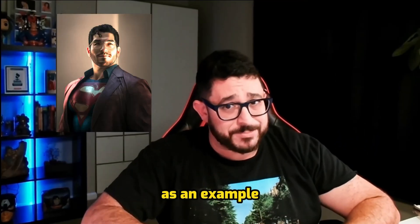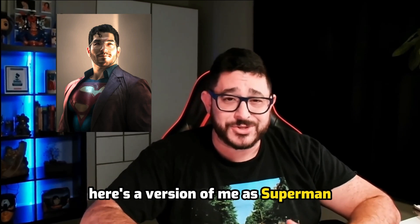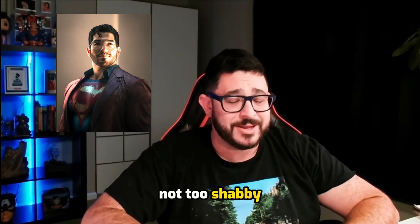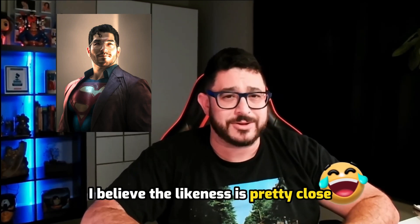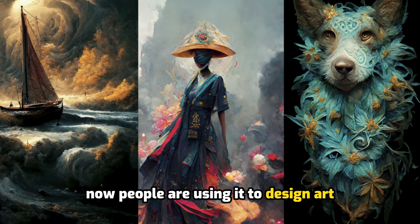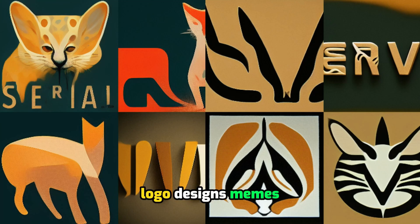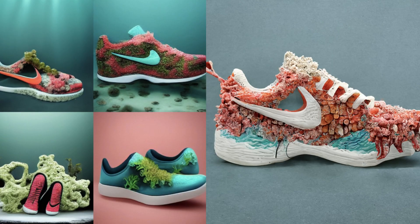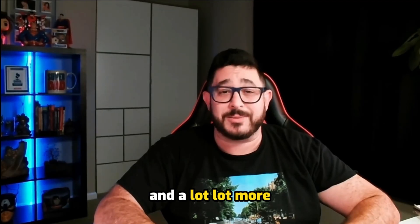As an example, here's a version of me as Superman. Not too shabby. I believe the likeness is pretty close. Now people are using it to design art, character designs, logo designs, memes, product designs, mobile app designs, and a lot more.